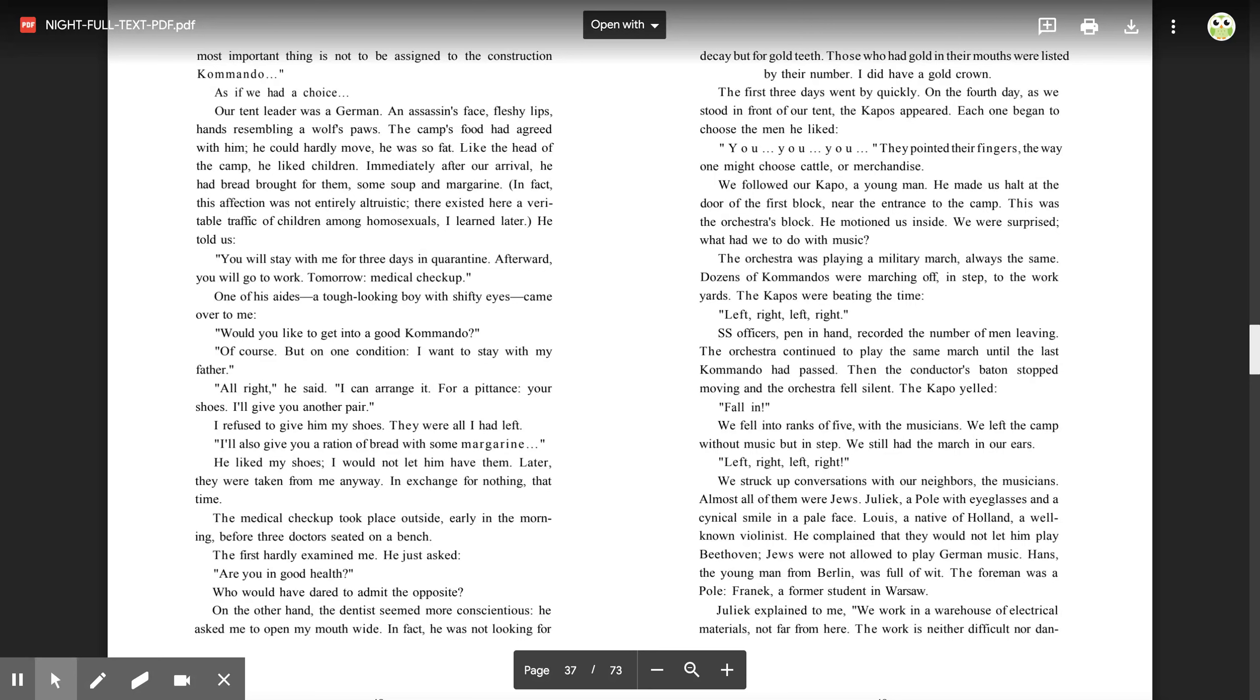'Left, right. Left, right.' SS officers, pen in hand, recorded the number of men leaving. The orchestra continued to play the same march until the last commando had passed. Then the conductor's baton stopped moving and the orchestra fell silent. The capo yelled, 'Fall in.' We fell into ranks of five with the musicians. We left the camp without music but in step. We still had the march in our ears. Left, right. Left, right.